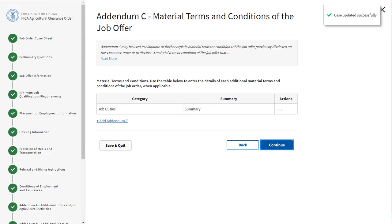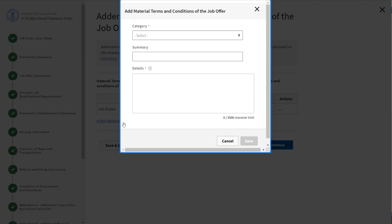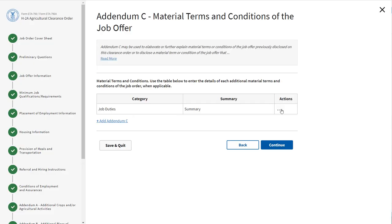Addendum C — Material Terms and Conditions of the Job Offer will be required. Addendum C will show you a table listing the addendums that were added while filling out the form. You have the option to add more addendums by clicking the blue hyperlink Add Addendum C. Click the ellipsis under Actions to edit or remove an addendum. Click Continue.